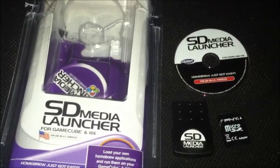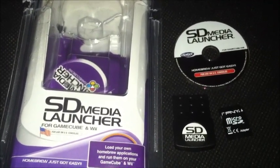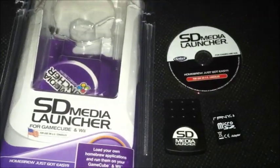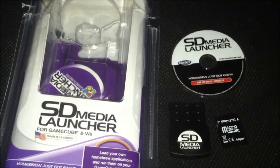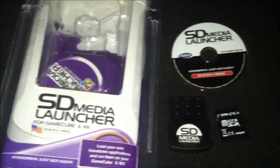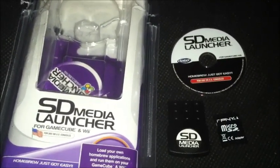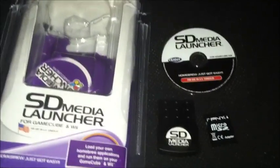Okay guys, I'm going to show you how to use the SD Media Launcher to play GameCube games right from an SD card.